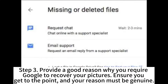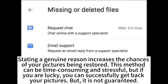Step 3: Provide a good reason why you require Google to recover your pictures. Ensure you get to the point, and your reason must be genuine. Step 4: Stating a genuine reason increases the chances of your pictures being restored. This method can be time-consuming and stressful, but if you are lucky, you can successfully get back your pictures, though it is not guaranteed.